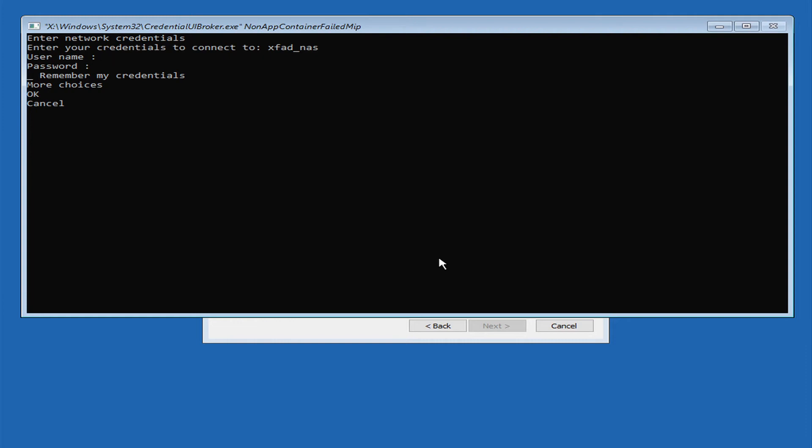Now it's important that when you're entering the username, make sure that you enter in the name of the NAS. So it's just XFAD underscore NAS, which is the name of the Synology, followed by a backslash and the username. So like I said before, it's very important that you enter in the name of the device slash the username to be able to access that network store.